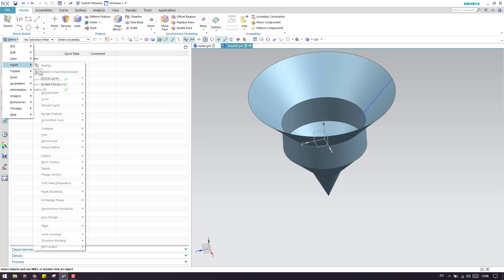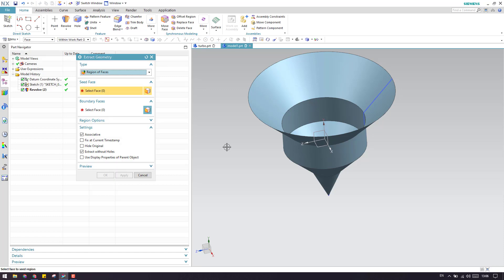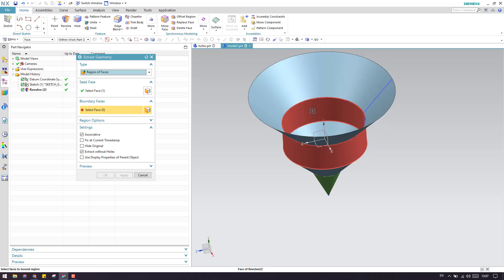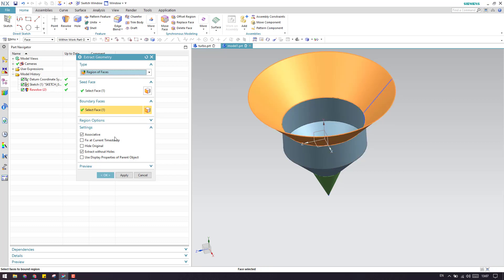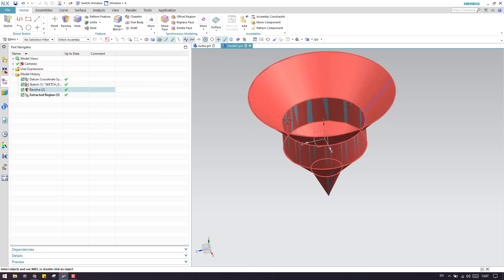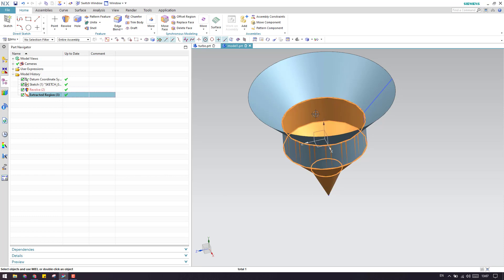Let me go again to the extract feature. Here is the seed face, and if I select this as a boundary, until that surface the body faces will be extracted. I'm going to select this as the boundary faces — the options remain the same — and as soon as you click OK, until this body, you can see the surface will be extracted. This is the end of extract geometry.